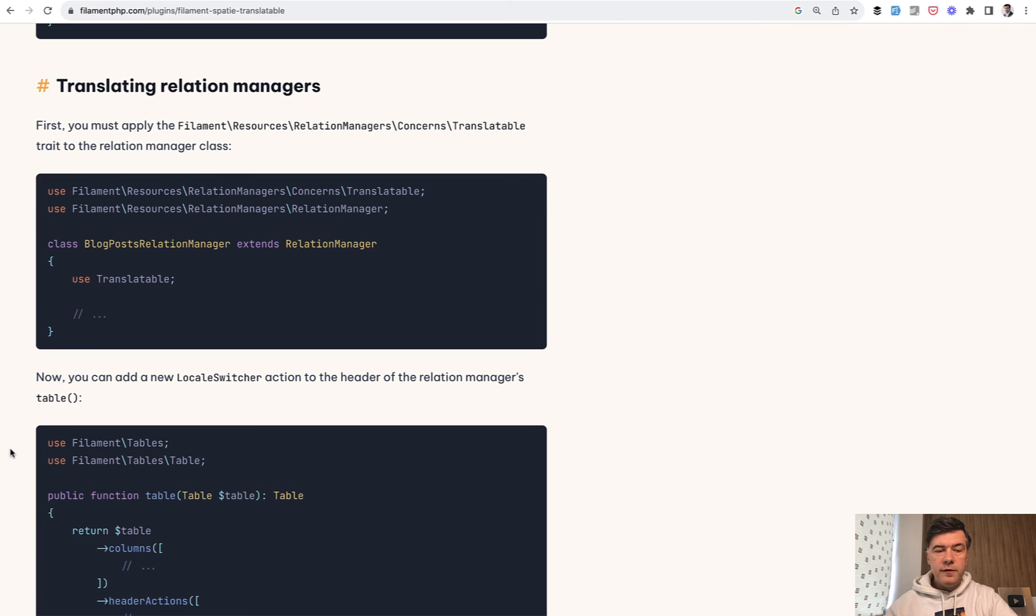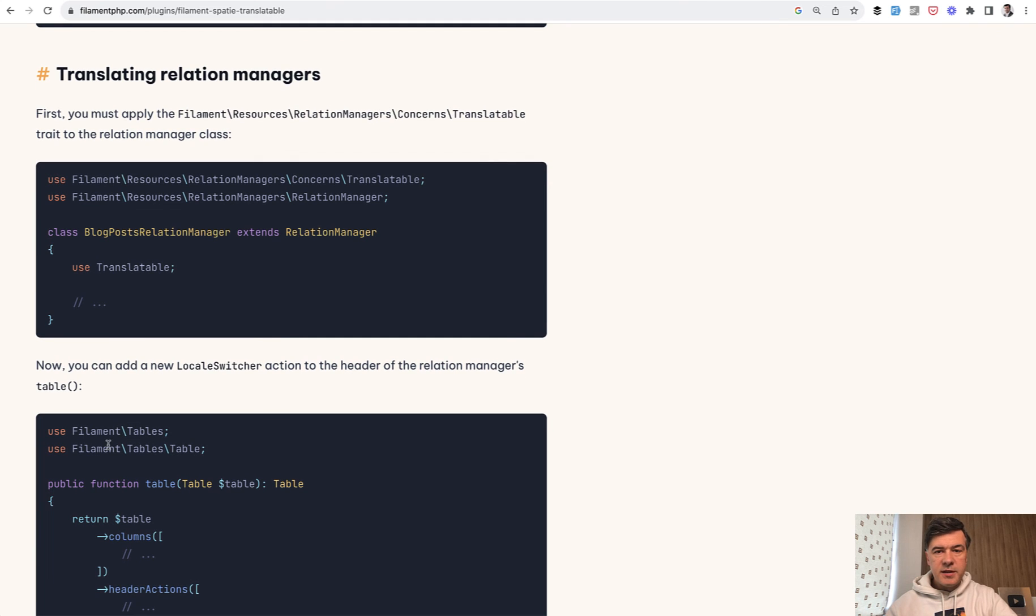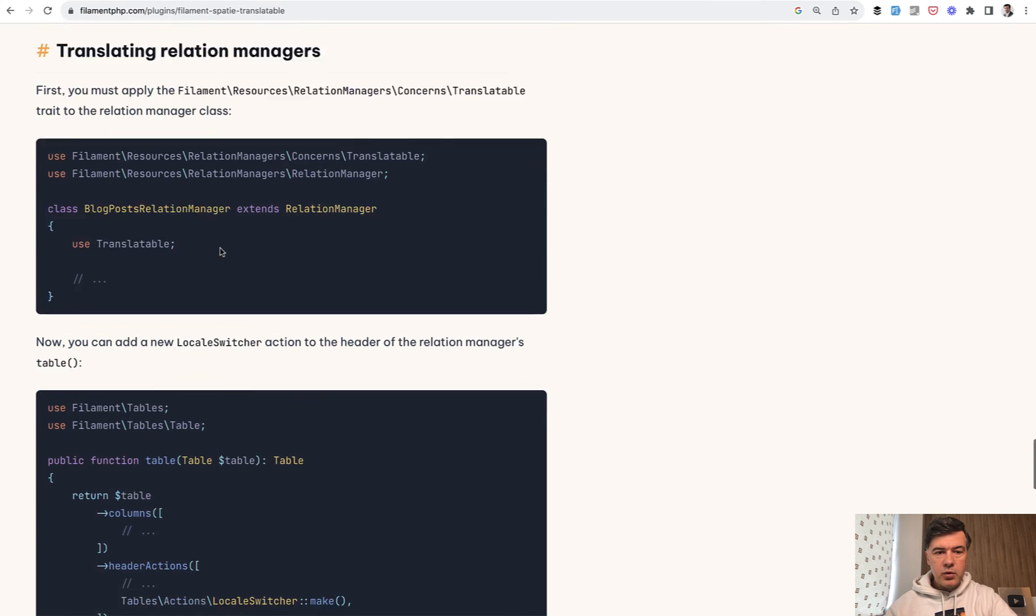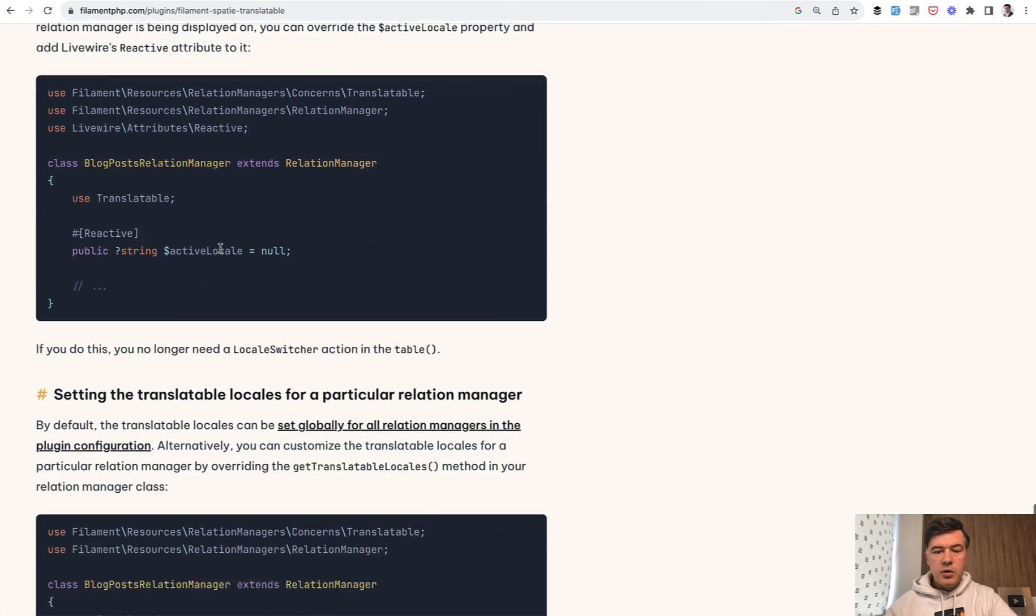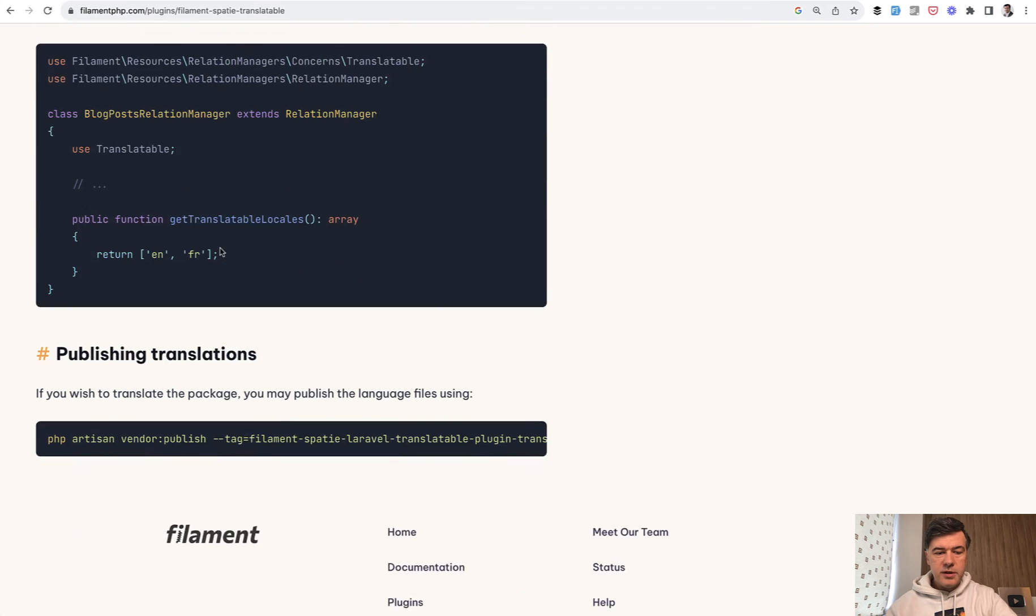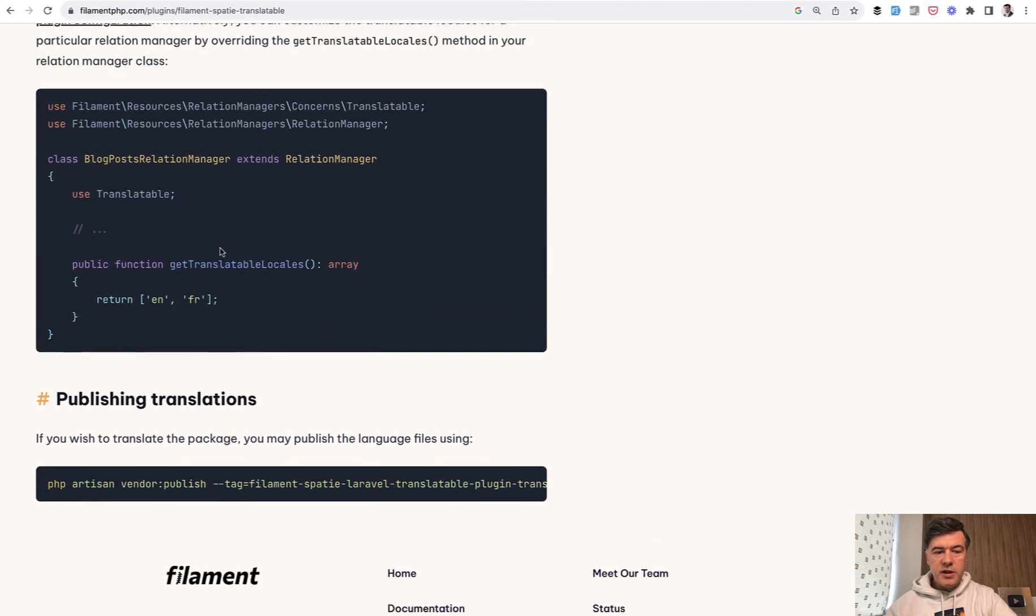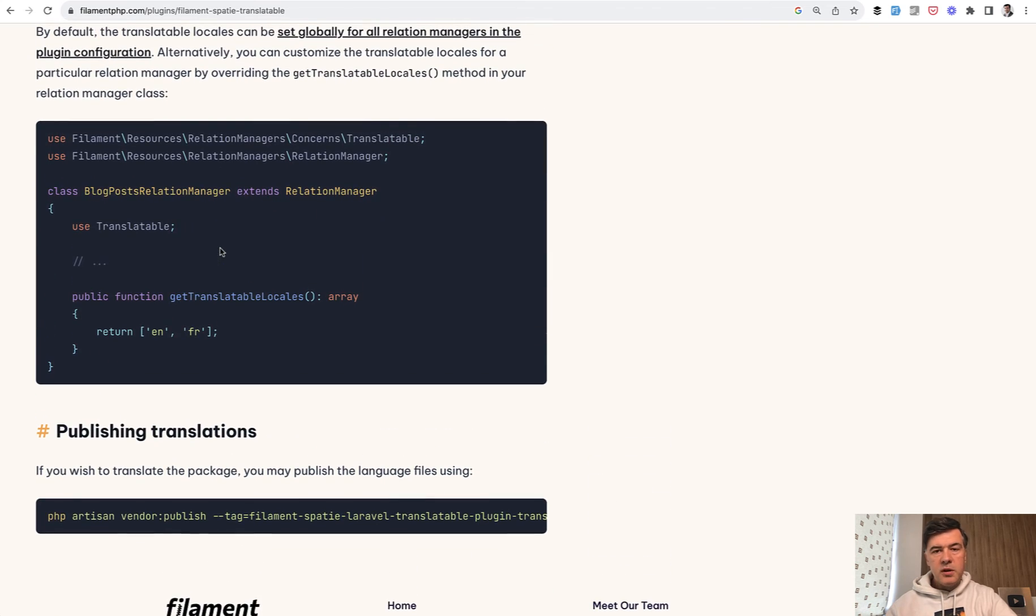There are a few more features and settings in the package like relation managers things, so you can read about those in the official documentation. I will link that in the description below.